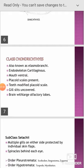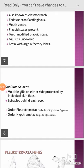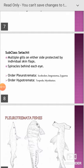The class Chondrichthyes is also called Elasmobranchii or cartilaginous fishes, where the endoskeleton is cartilaginous. Mouth is ventral; usually placoid scales present, embedded in the dermis. Teeth are modified parts of placoid scales; gill slits uncovered; brain with large olfactory lobes.